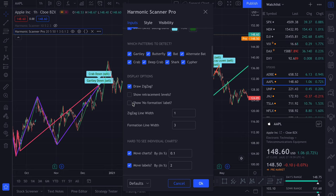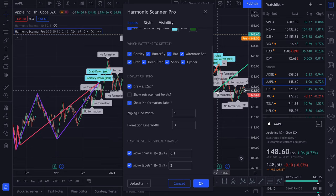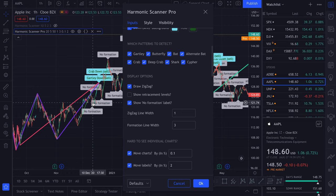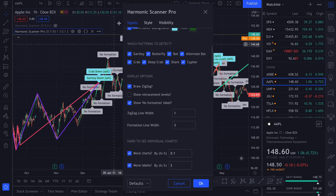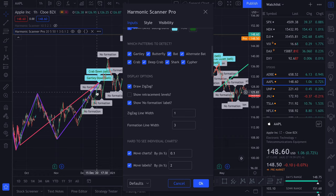Next we have Show No Formation Label. It will put a label with no formation on every point that was checked and where no harmonic pattern was found. I almost never use this option because it doesn't give you any useful information.